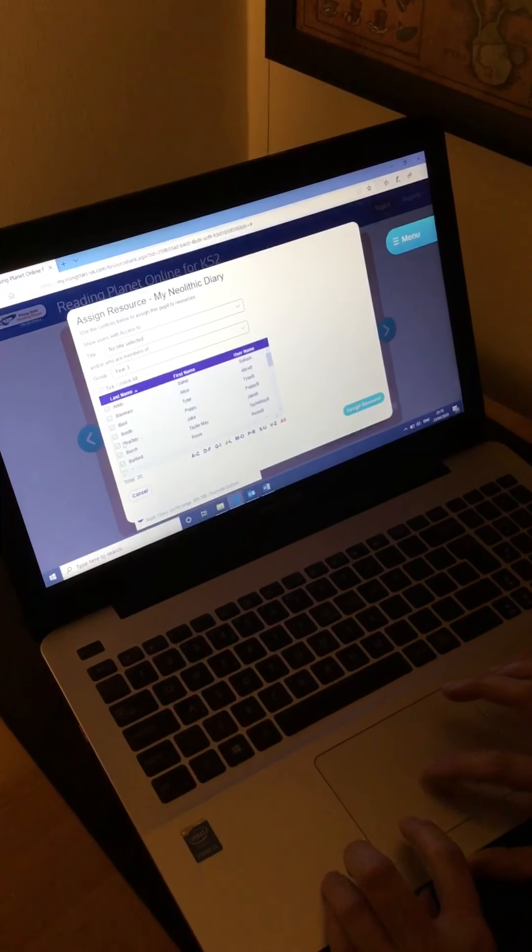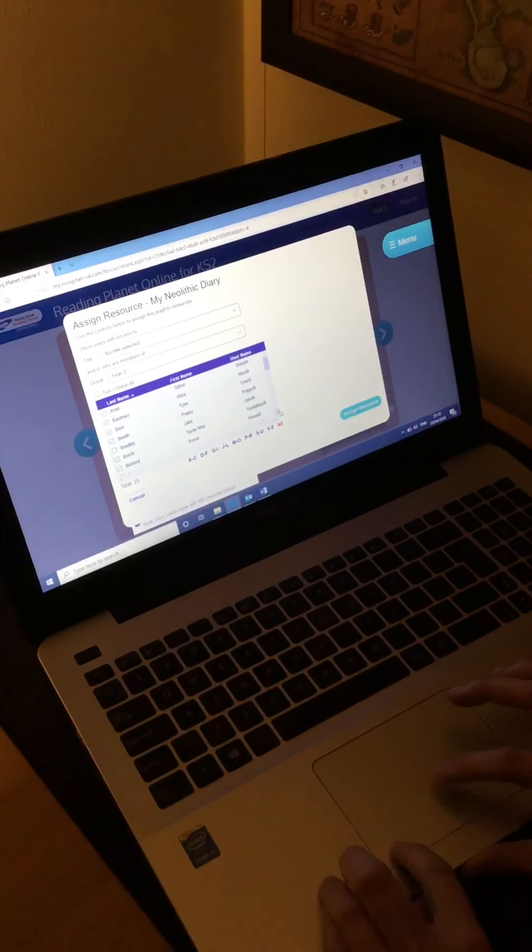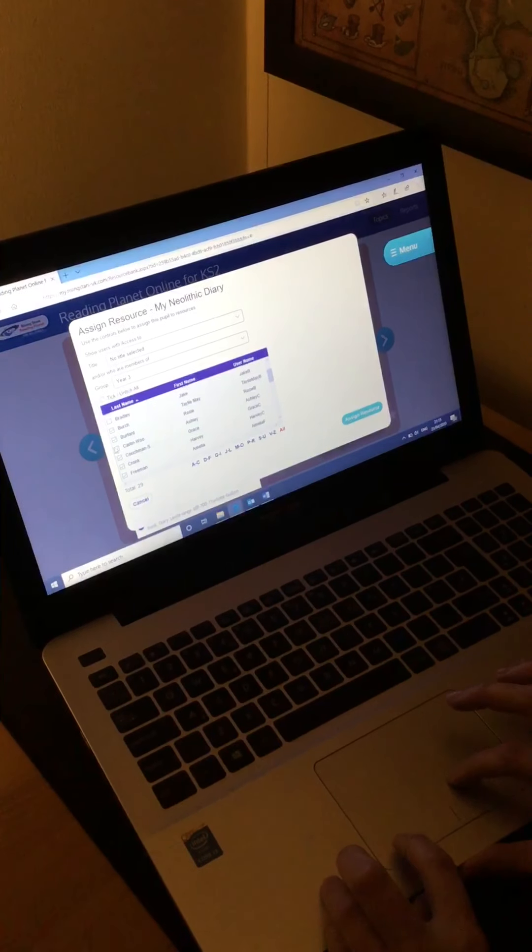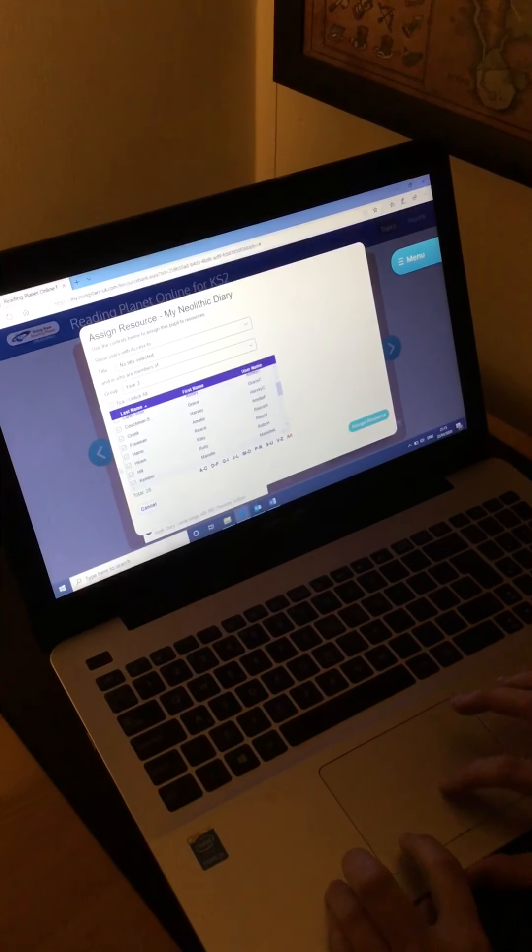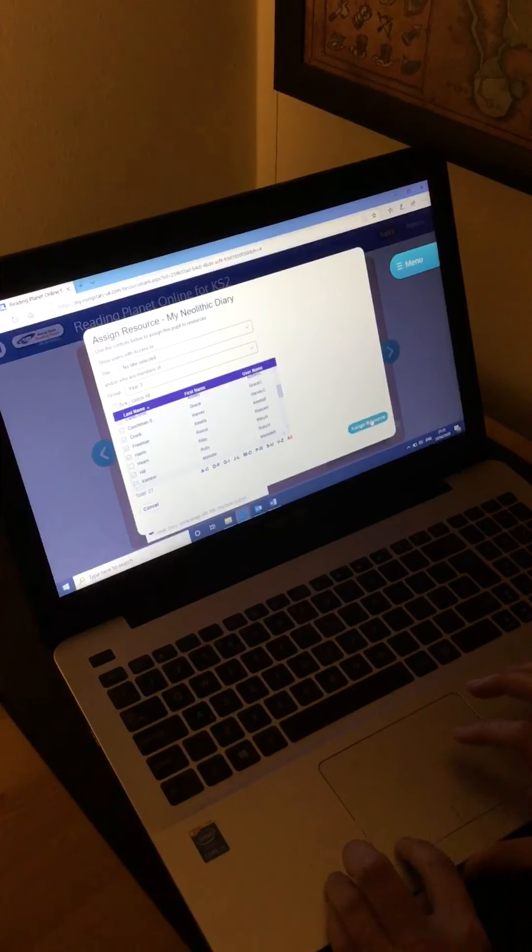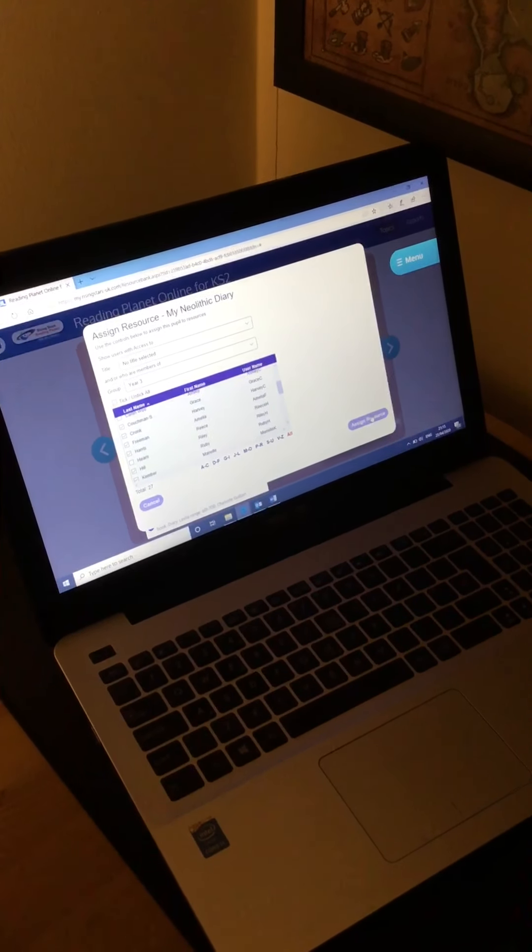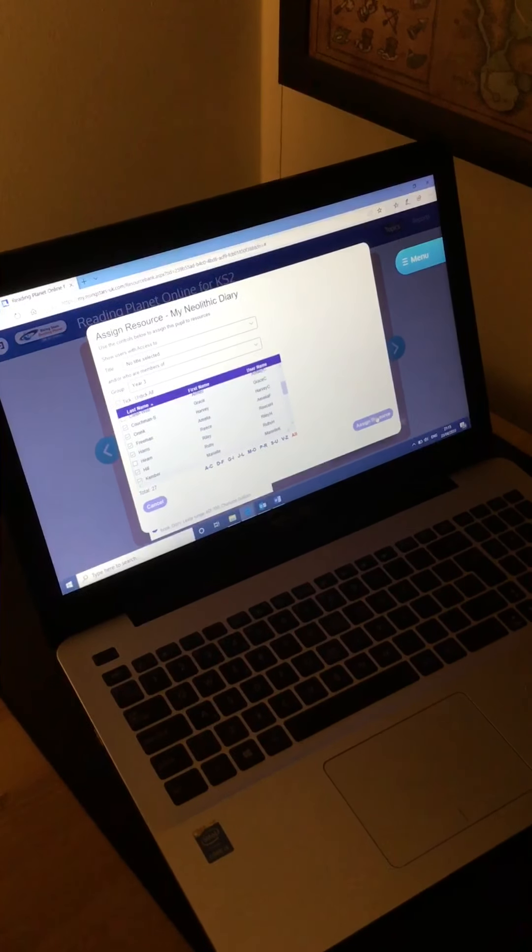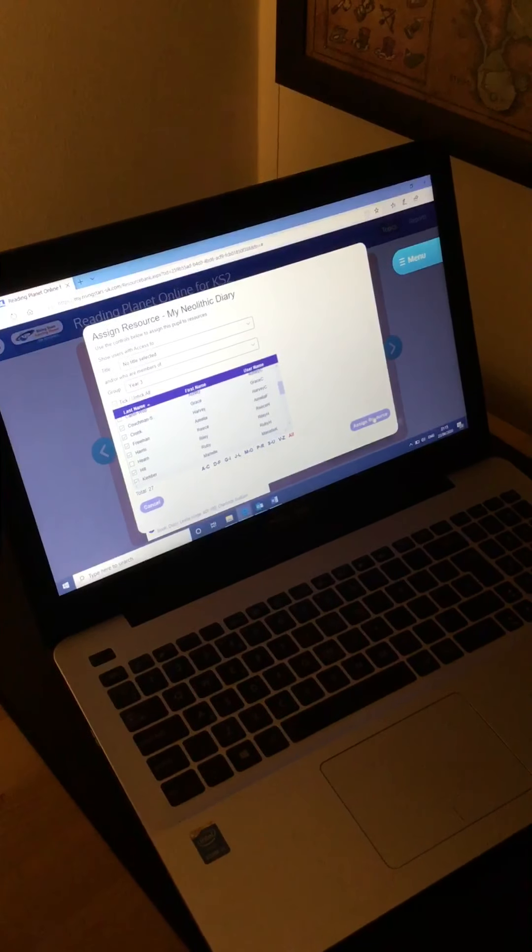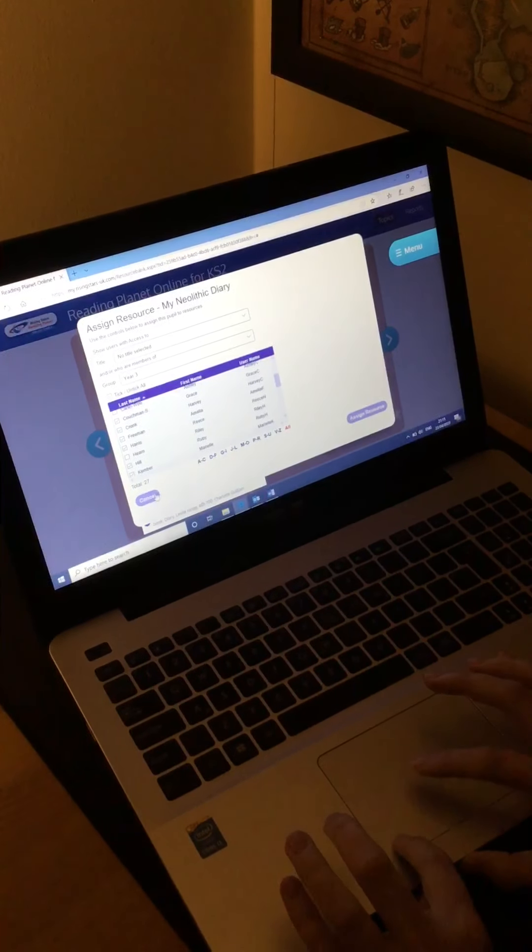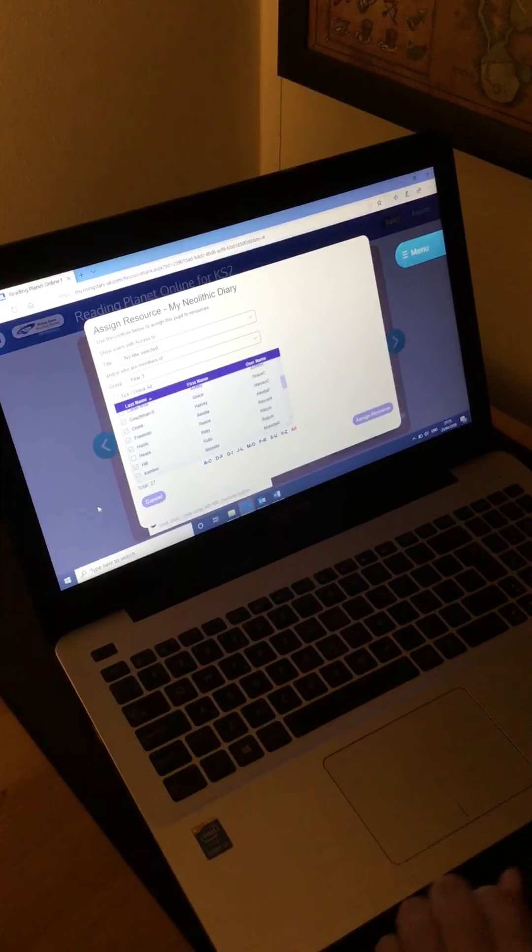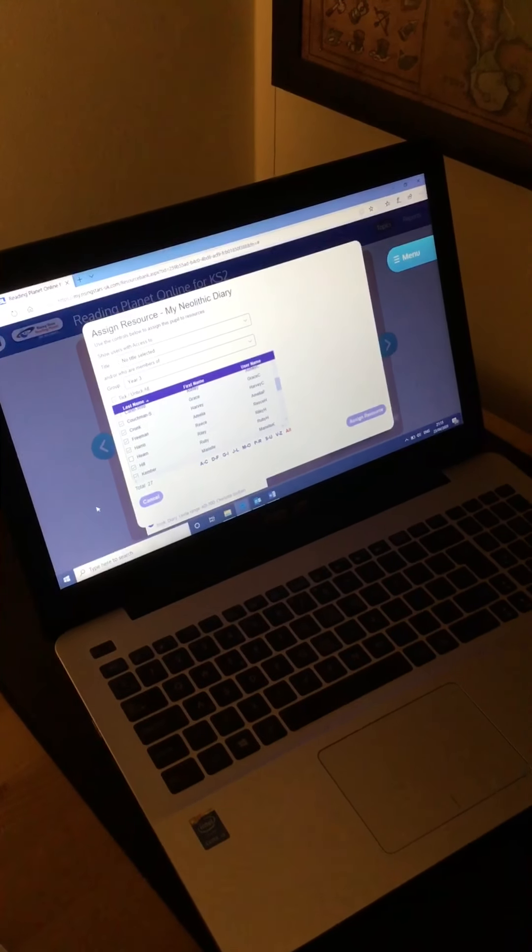If you have children that you think perhaps can't access that text, you can untick them and then you can go and assign them a book that's at their appropriate reading level. You click on Assign Resource, it might take a couple of seconds to load if you're doing your whole class, but I have checked and if you hit Cancel and go back, it will still assign that resource to everybody.